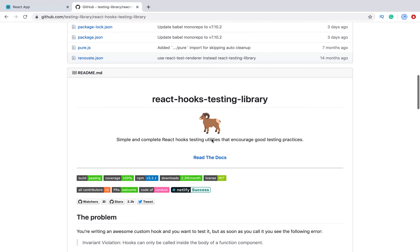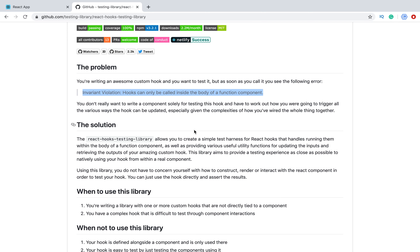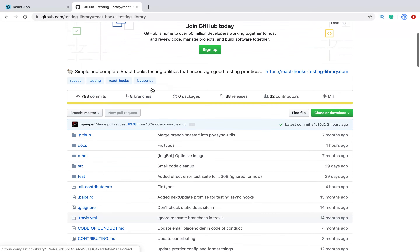How it works — first of all, what's the problem we have? When we try to call a hook not inside a function component, we will see a warning or error that hooks can only be called inside the body of a function component. That's the golden rule of hooks — we can't use them in class components or elsewhere. To solve this problem, we can use this library.